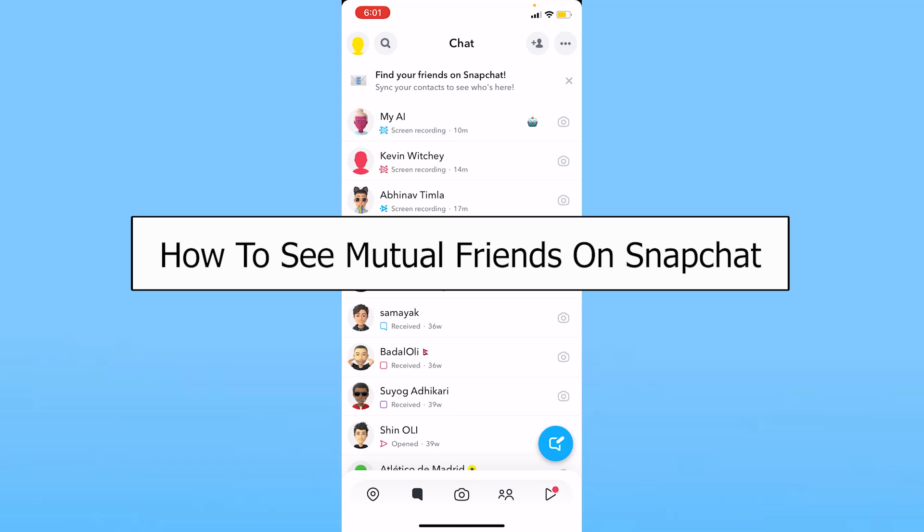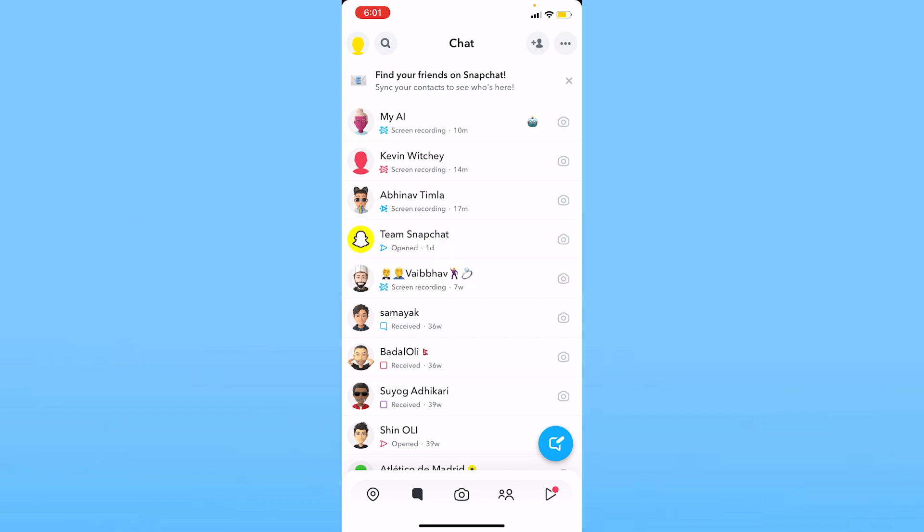Welcome back to our channel How to Guide where we post guide videos. I'll teach you guys how you can add somebody with mutual friends on Snapchat or how you can see people who are mutual friends with other people on Snapchat.